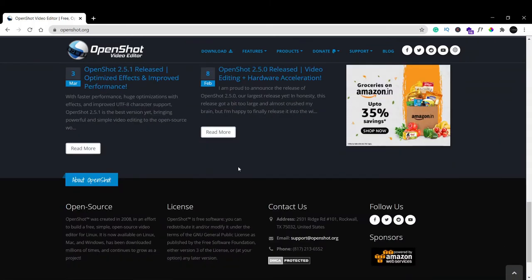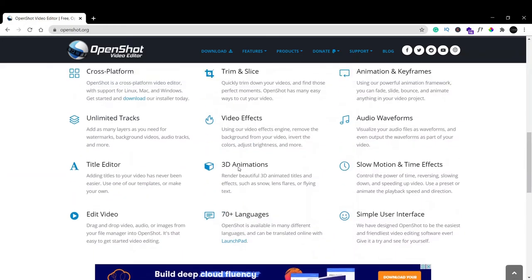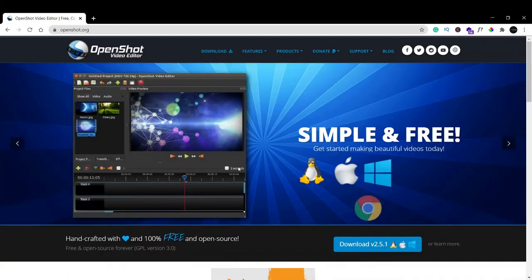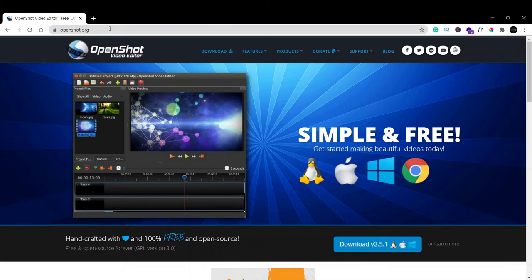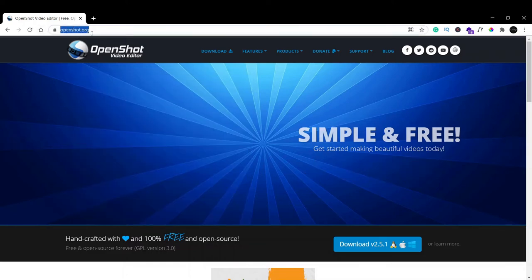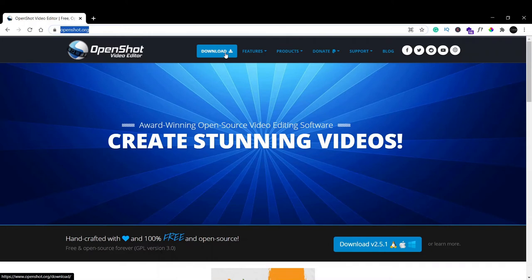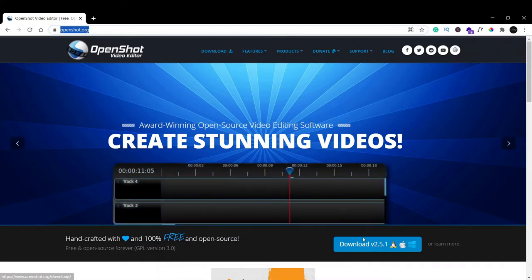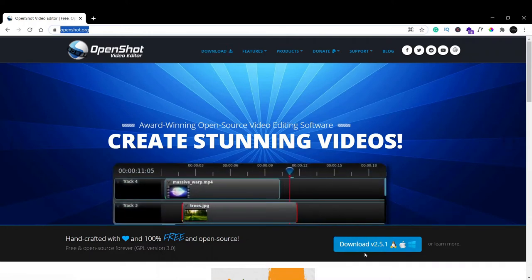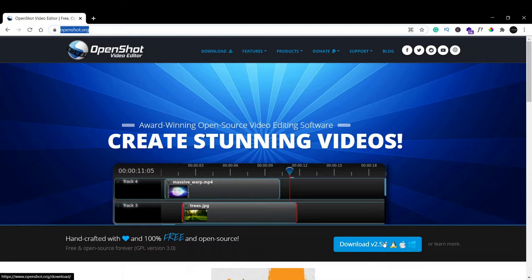Today we will see how to install this OpenShot video editor on your Windows 10 operating system. As soon as you go to this site openshot.org, you have this option here that says Download. You can see this button here: Download version 2.5.1. Just click here.